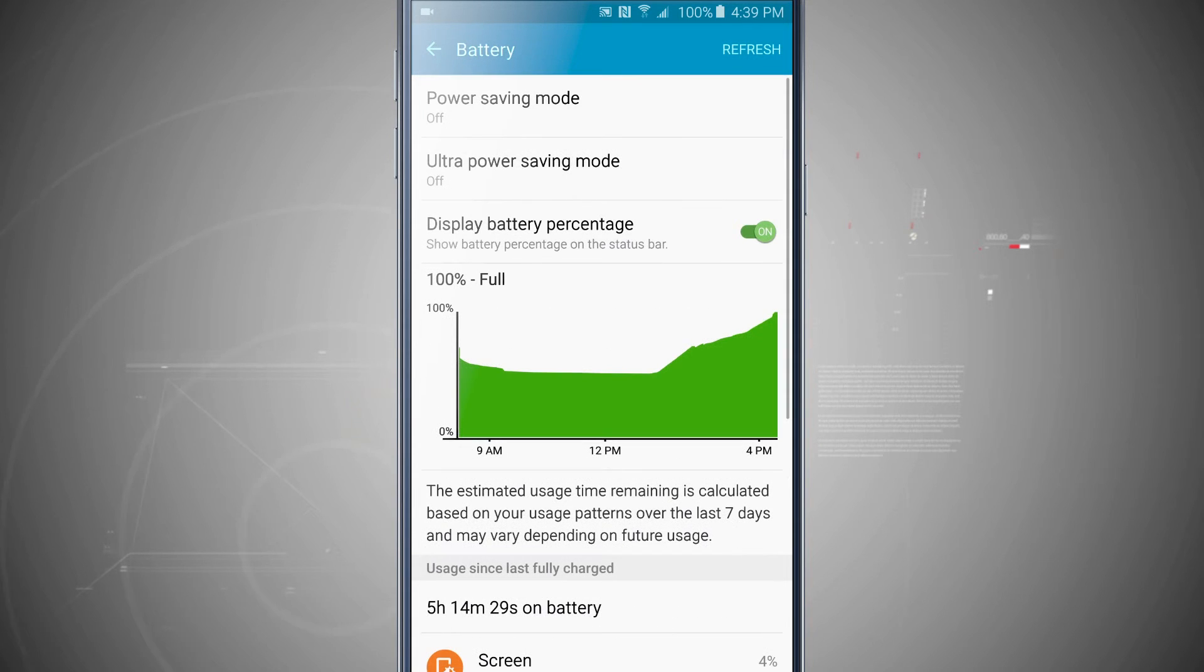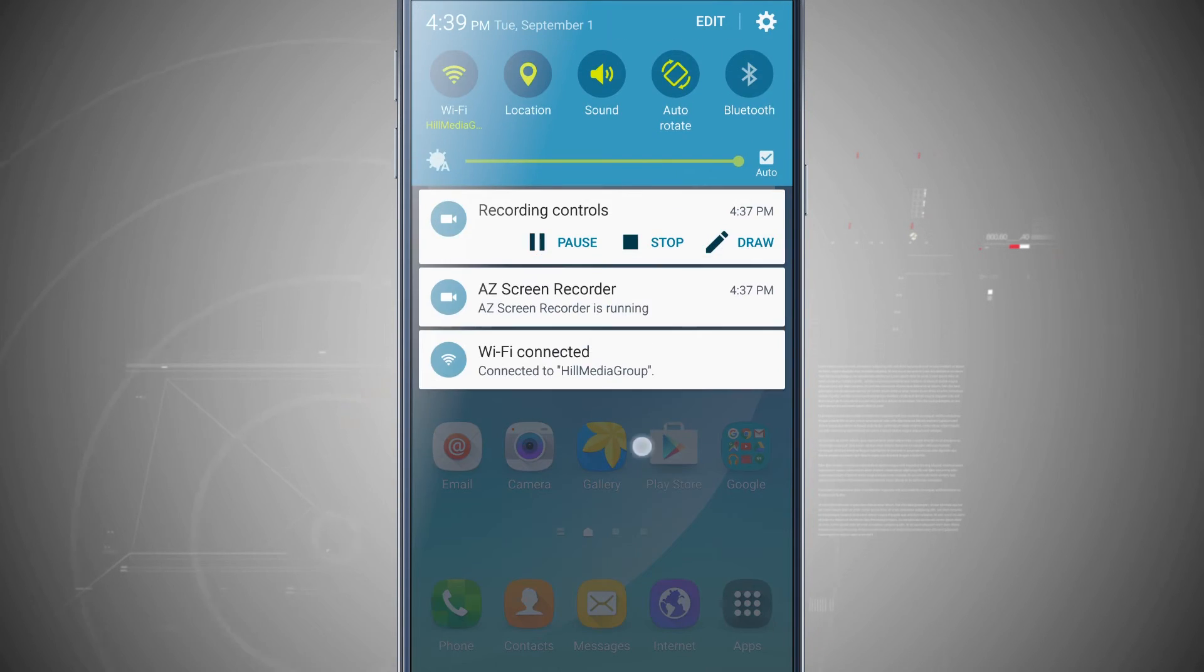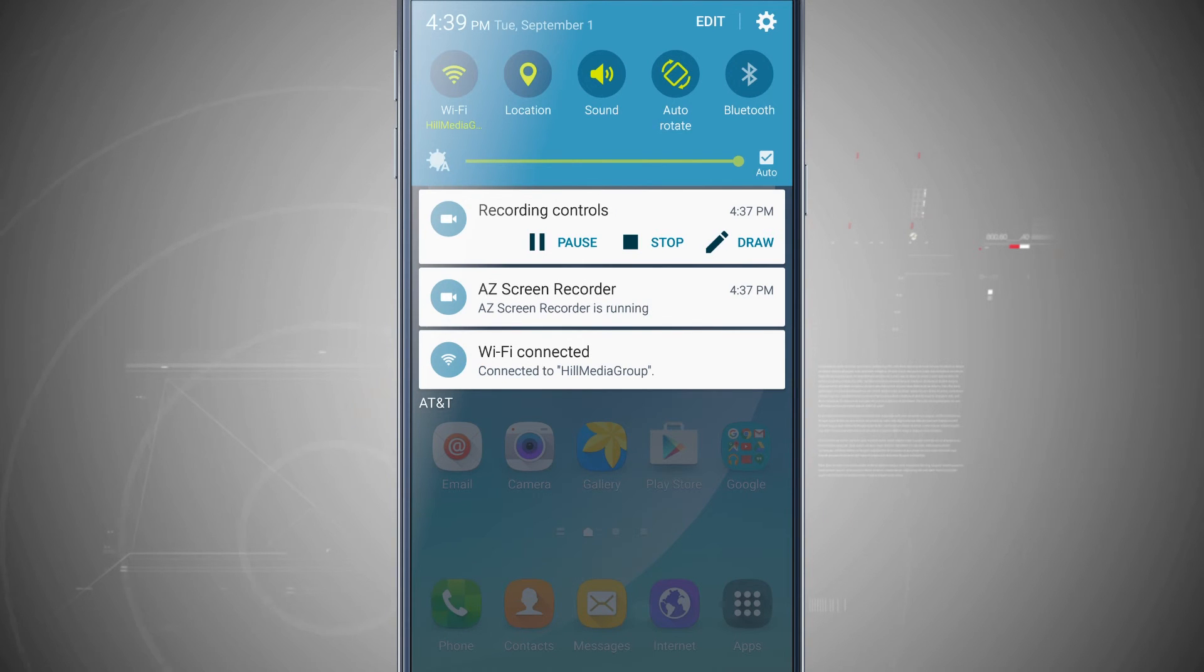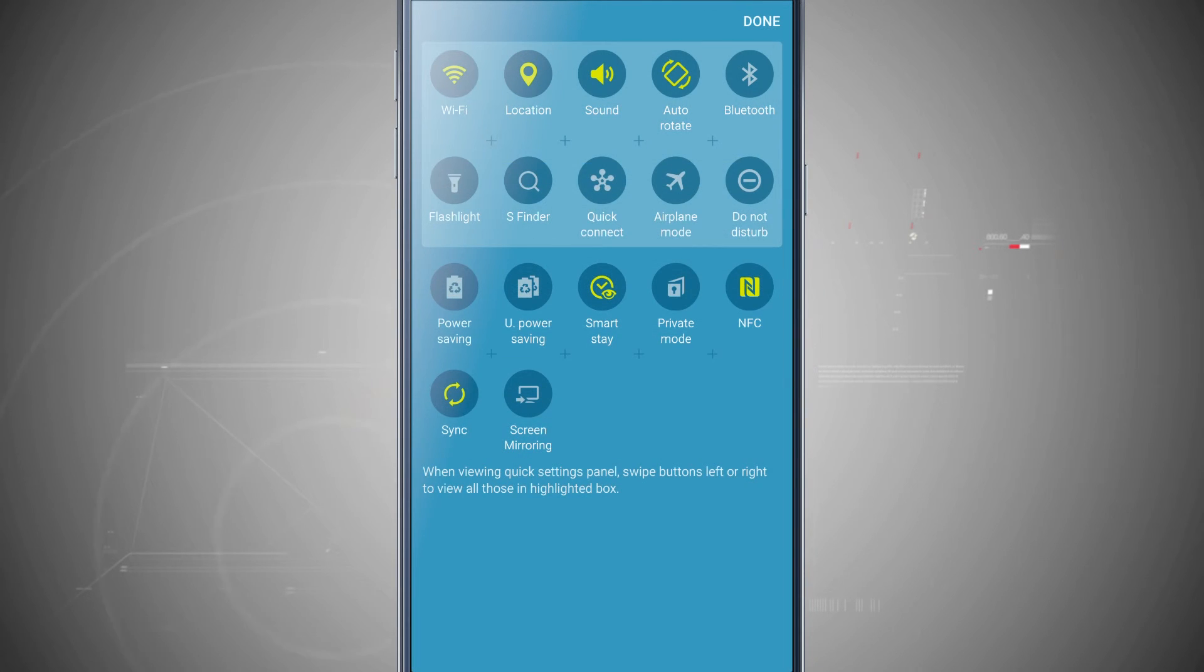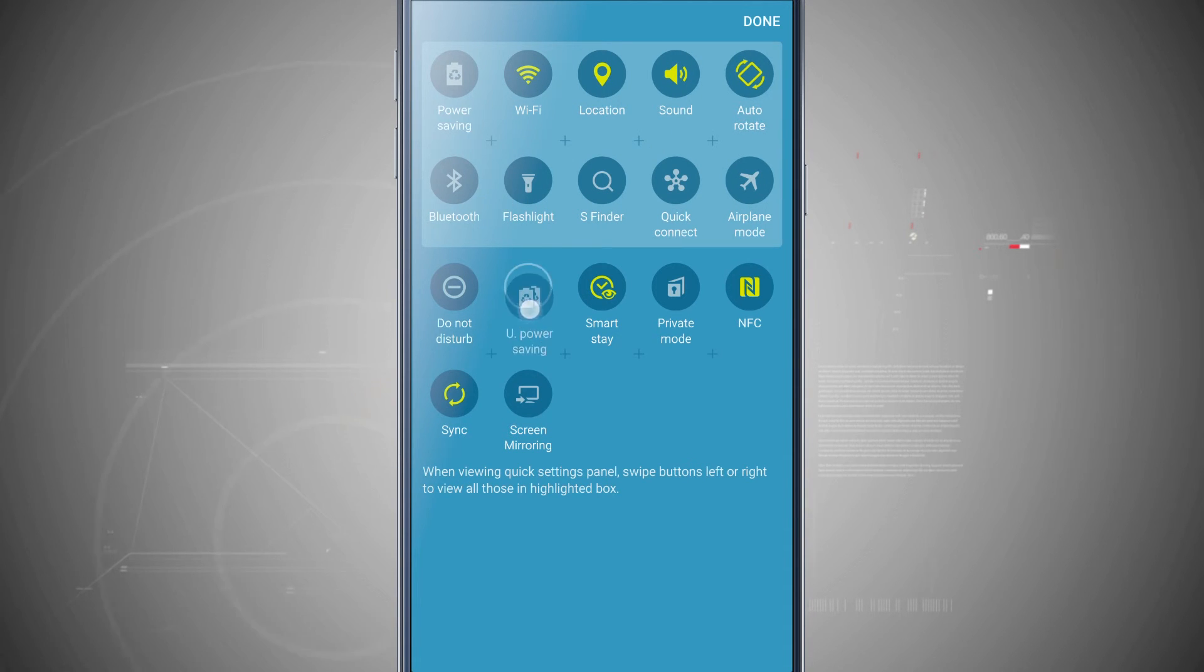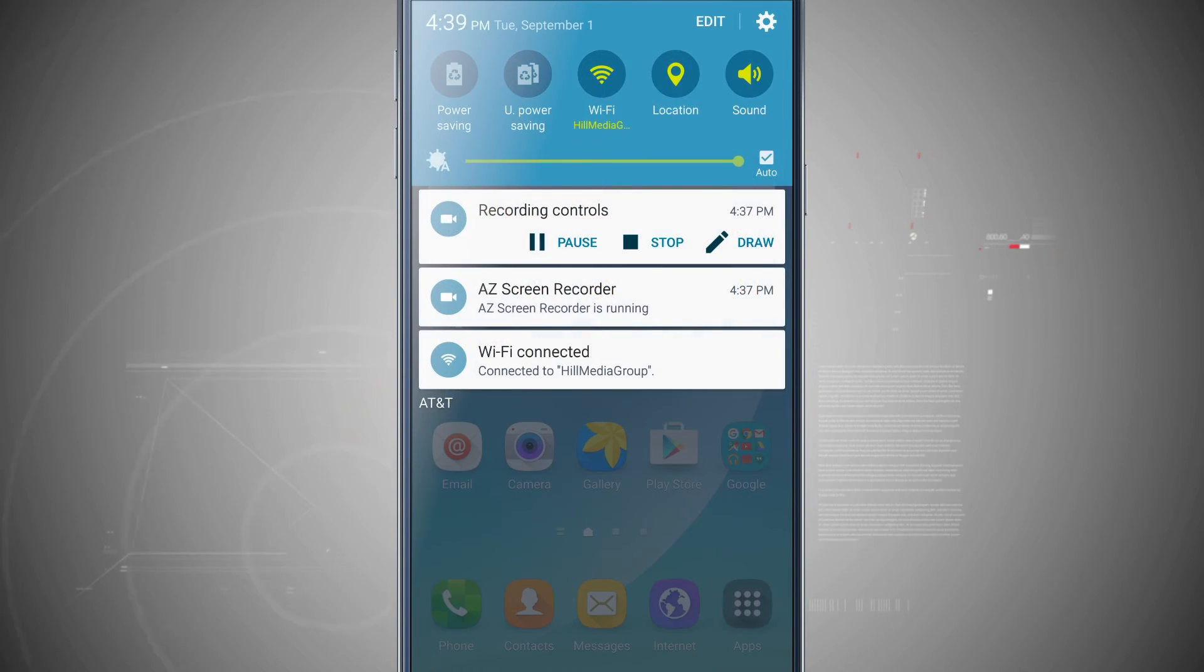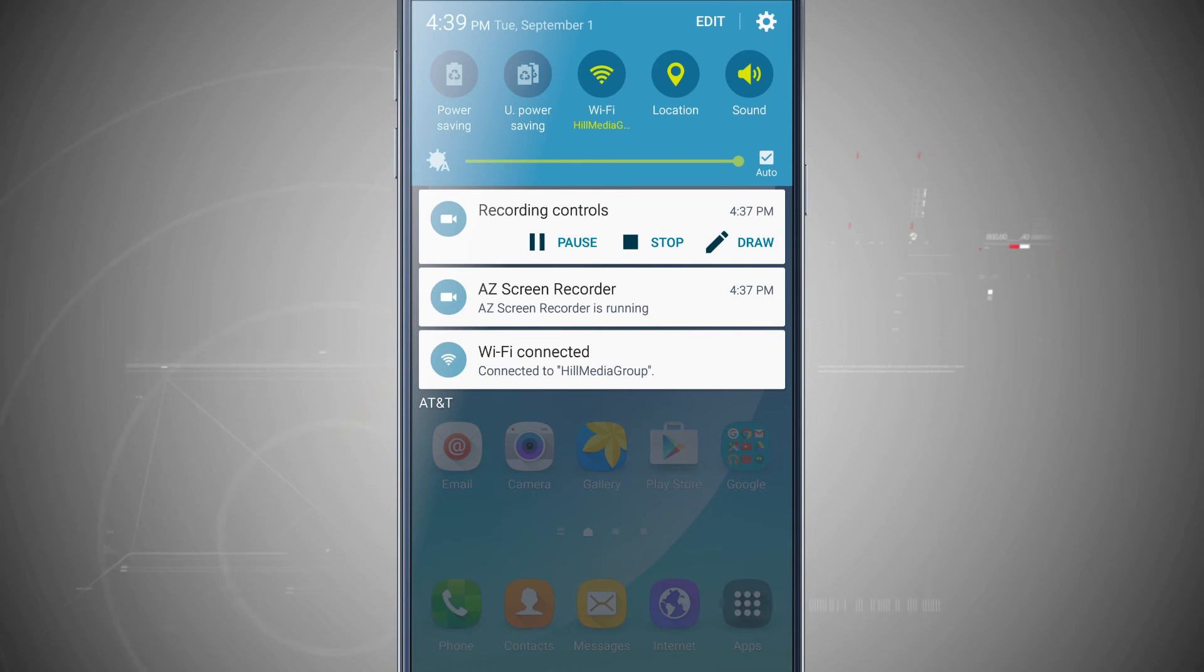Now you can also quickly toggle these instead of coming into the settings. If you come into your quick settings from the drop down and put those modes into your top tray—power saving mode here and also ultra power saving mode—we'll tap done and notice those are the two top quick toggles there.